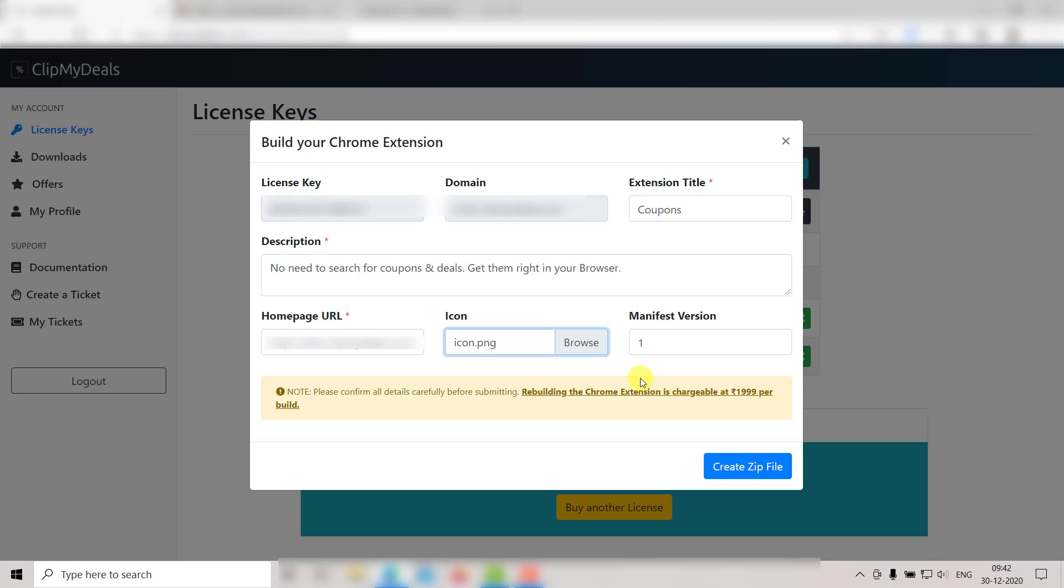After updating these details, make sure you check all your details once again, then click on Create Zip File.